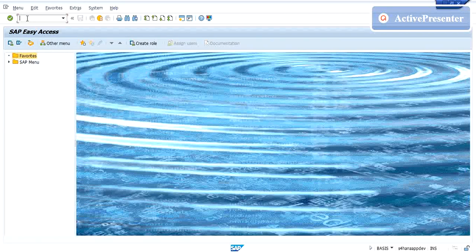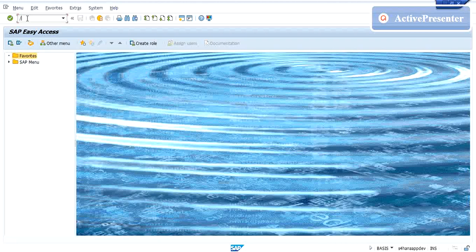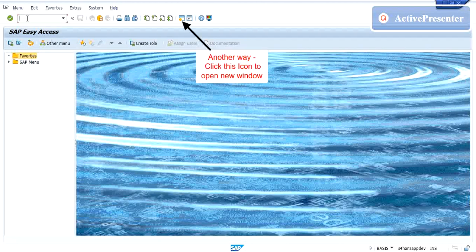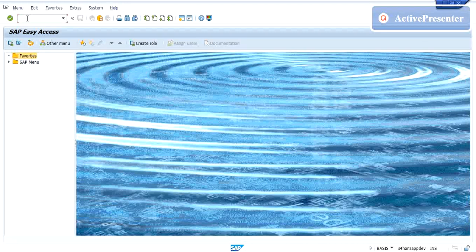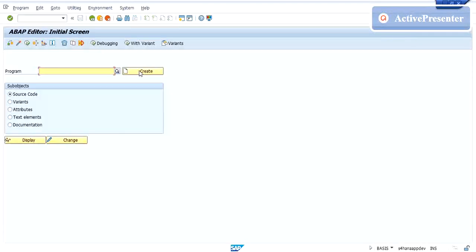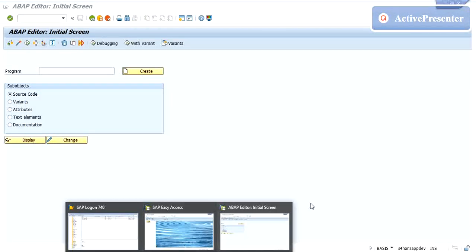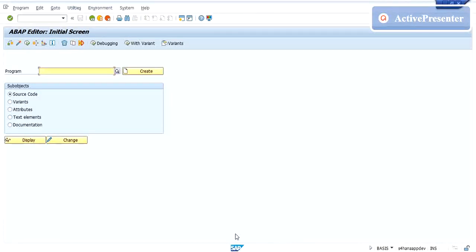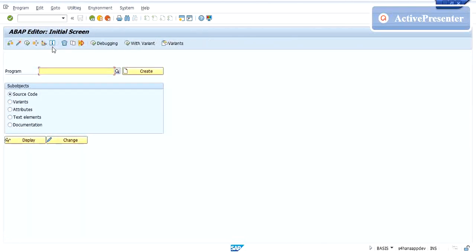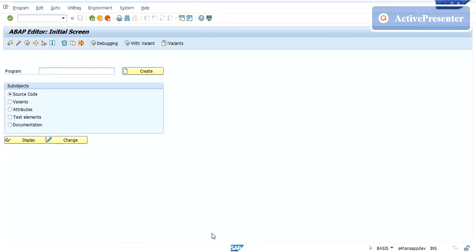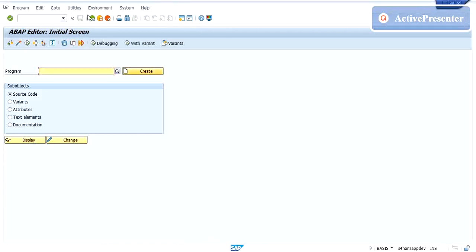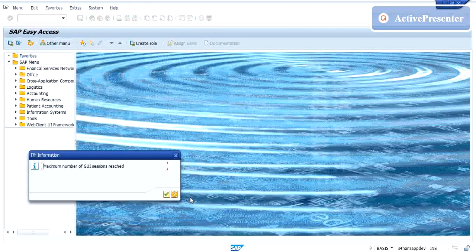For example, if I want to overwrite the current T-code, I'll make use of slash n. If I want to open a new window, I'll make use of slash o. Say for example, I want to create a program in another window, I'll make use of slash o then SE38. Now the window will get opened and here you will see the SE38 T-code. I'm making use of slash n SE38 to override the current T-code.